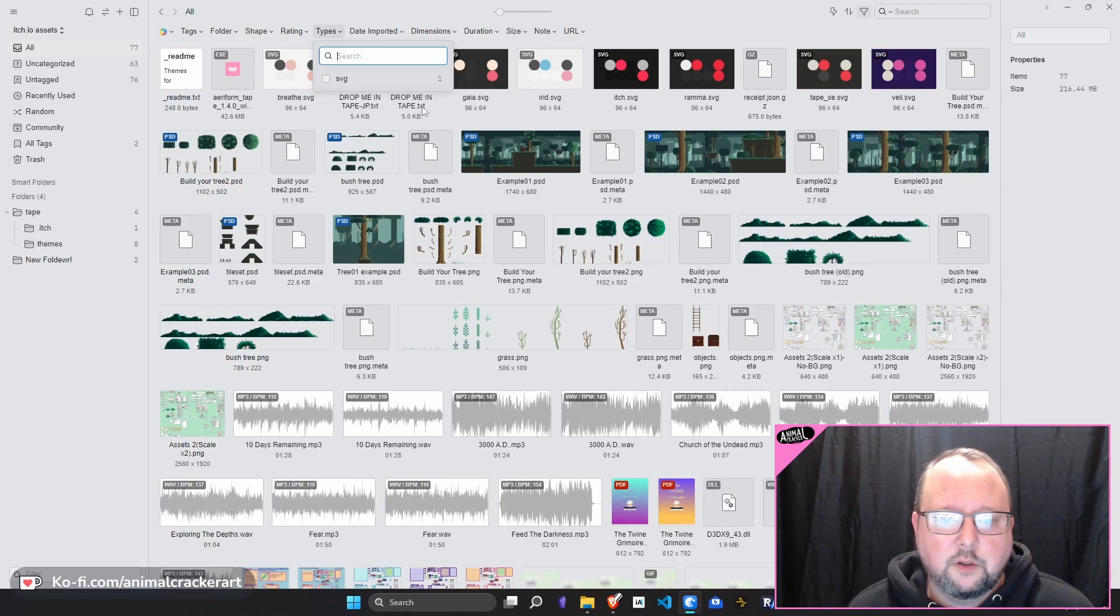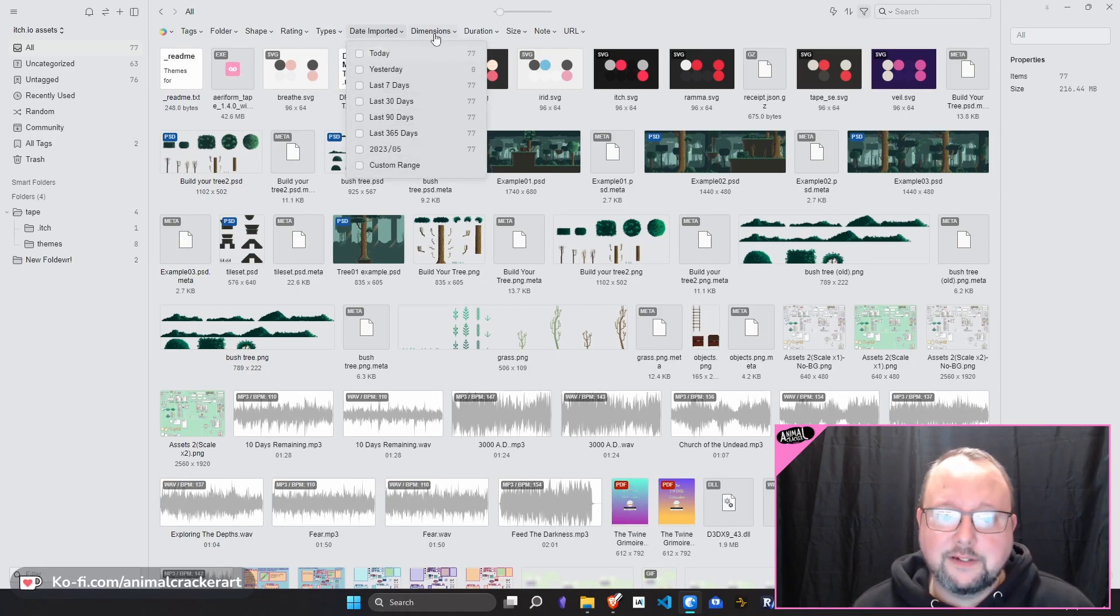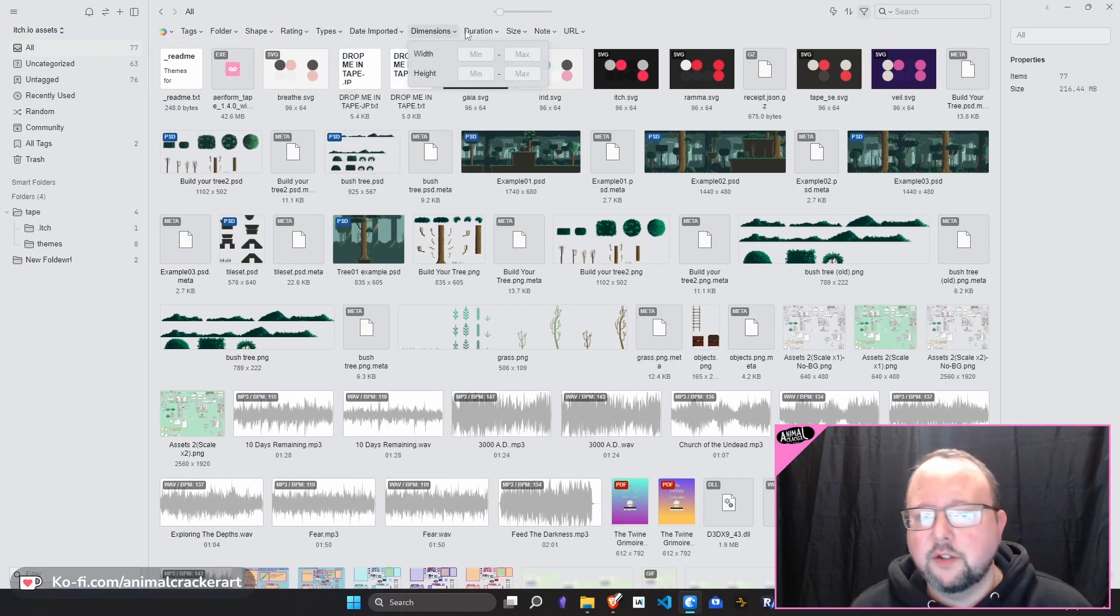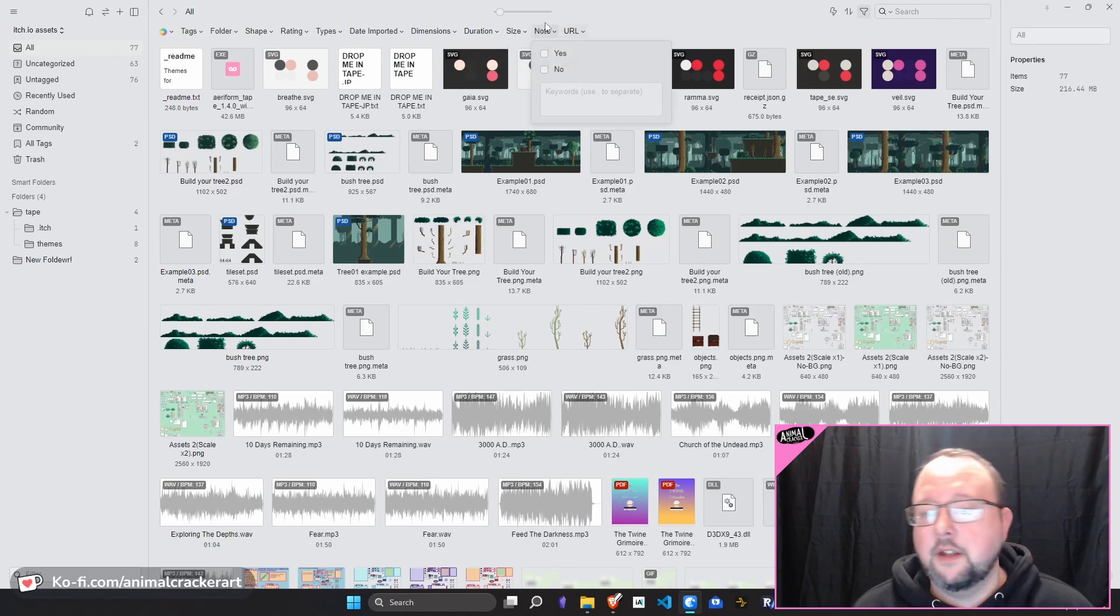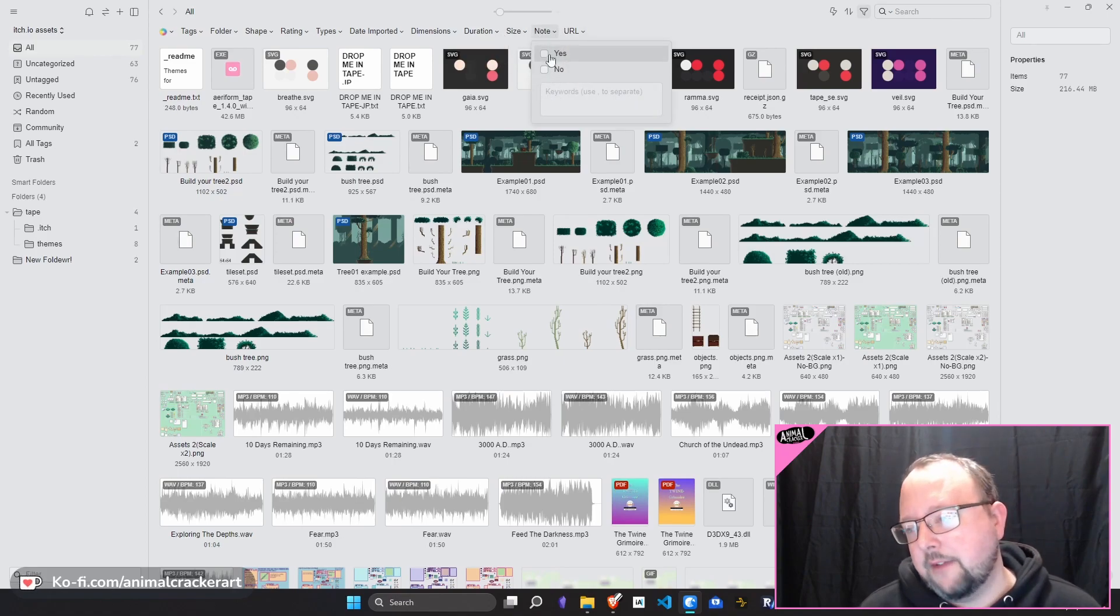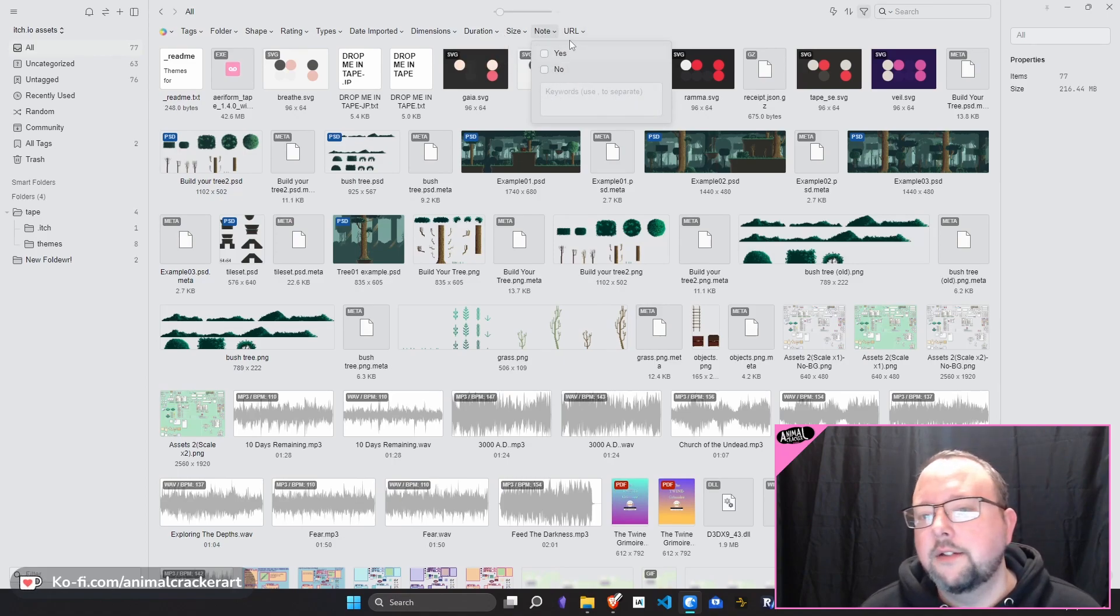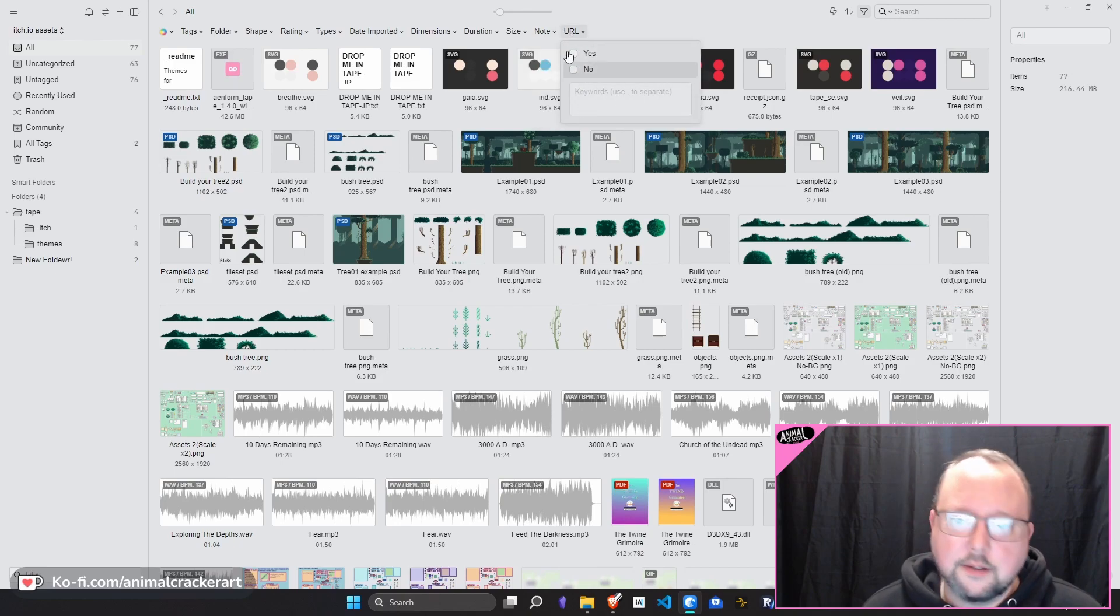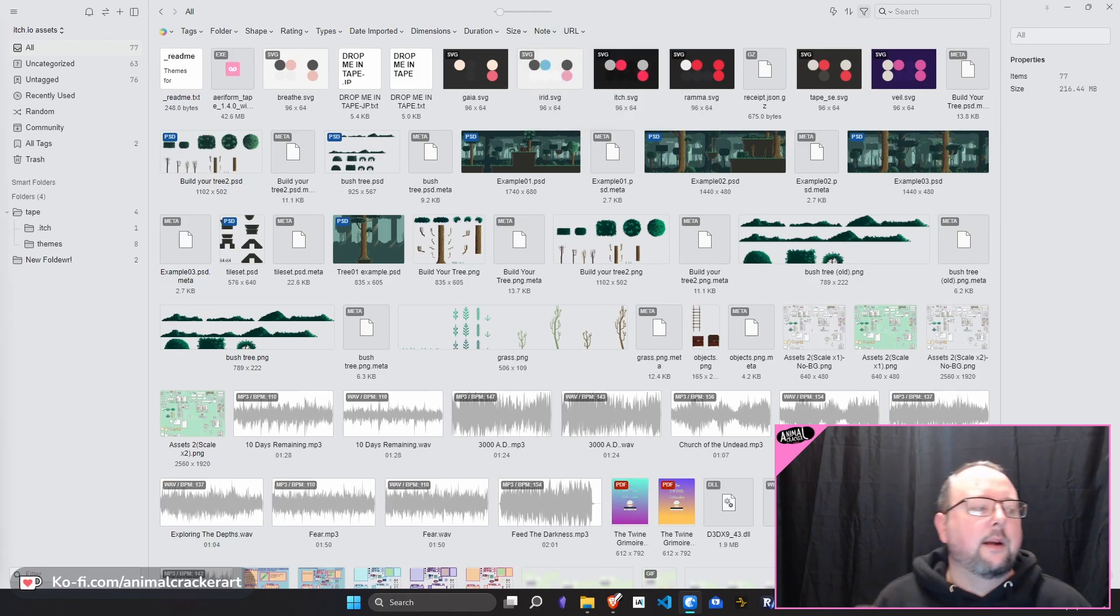Types is obviously going to be file type. Date imported into the library dimensions, duration, file size. Does it have a custom text note that you've added? Does it have a URL attached to it? Tons of ways to retrieve those things.